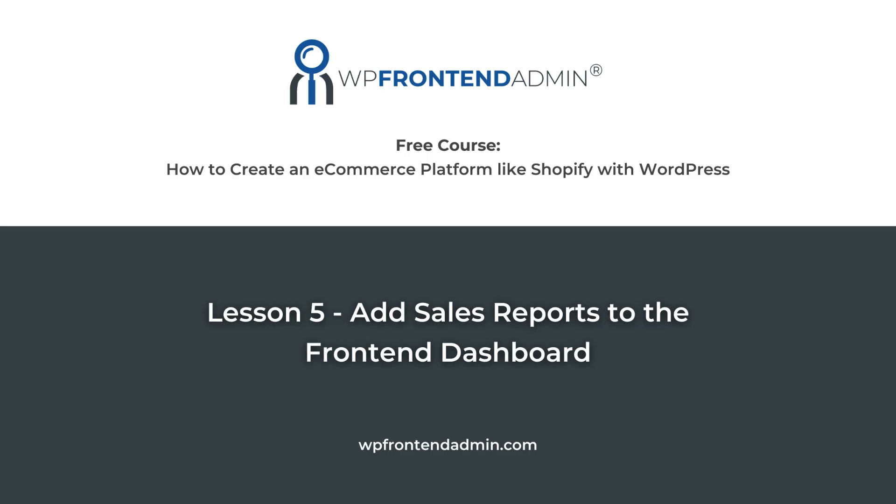In this lesson, we'll start building the frontend dashboard for our e-commerce platform. The first page we will add to our frontend dashboard will allow our users to access the WooCommerce sales reports on the frontend.